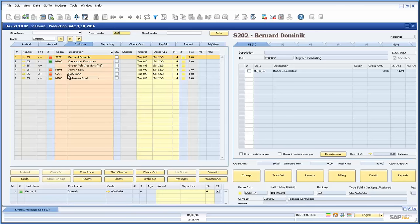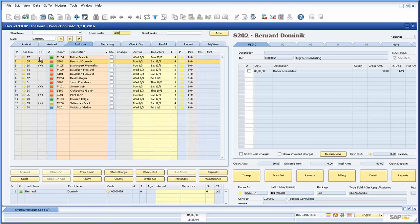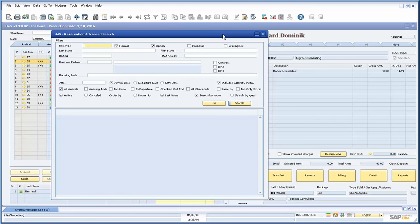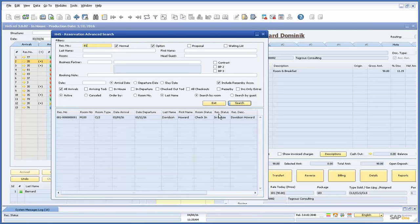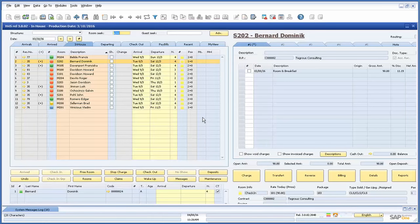The same procedure applies when searching for a guest. We have also provided an advanced search option. This will open up a new window with multiple search criteria. Simply type in what you are looking for and click search. The results will populate below and you can double-click to open up the reservation.